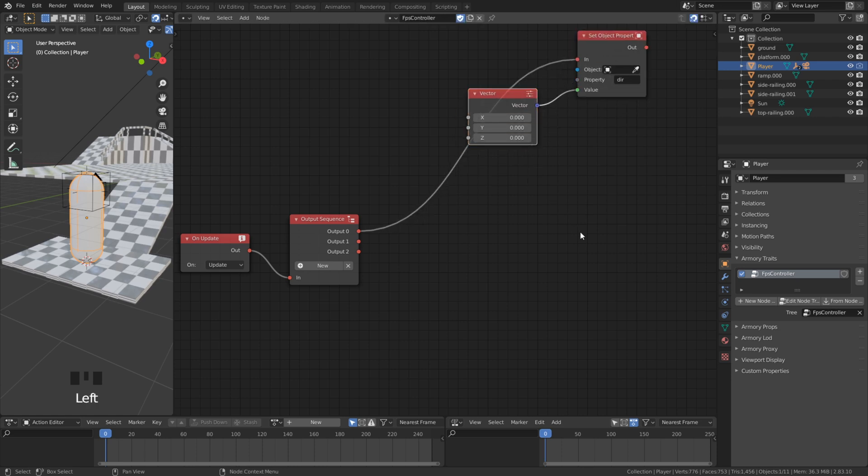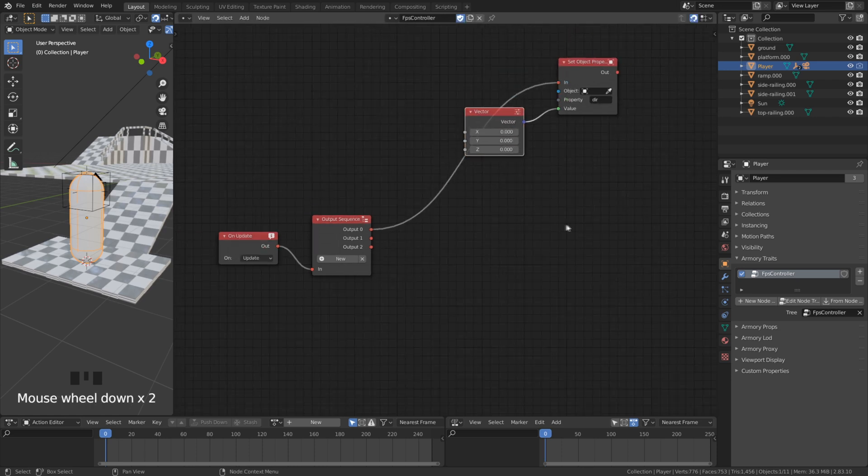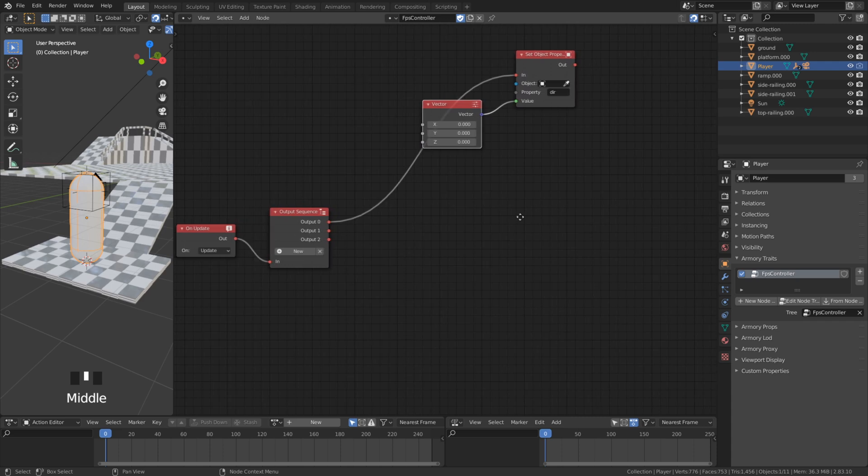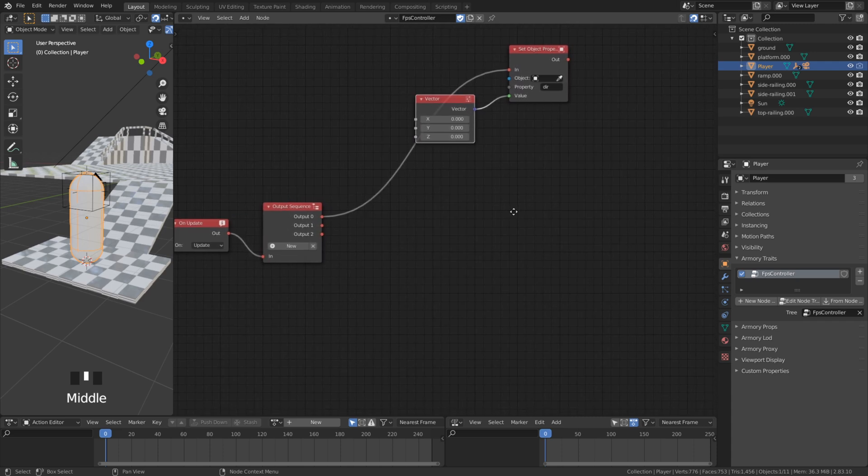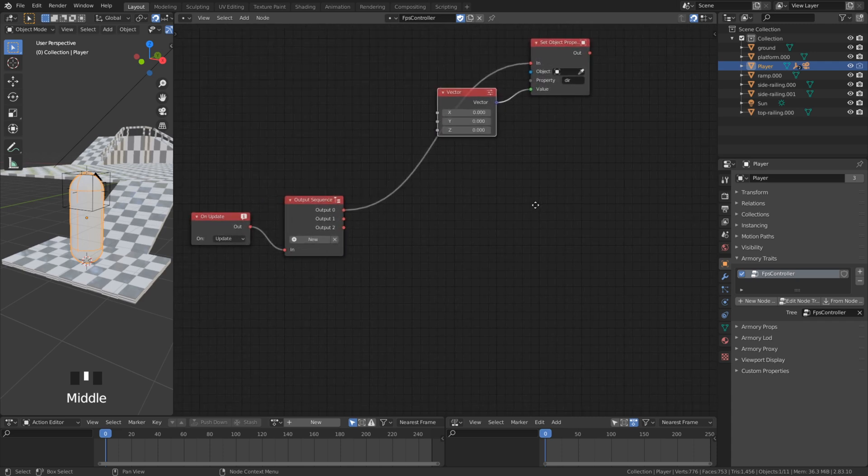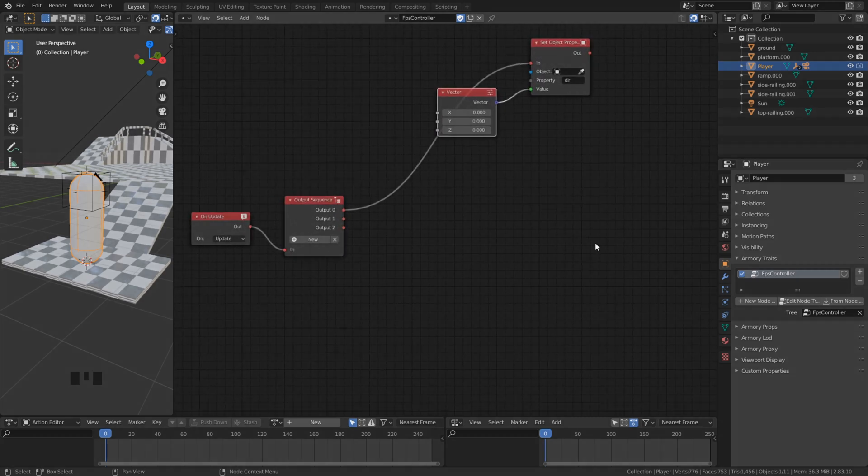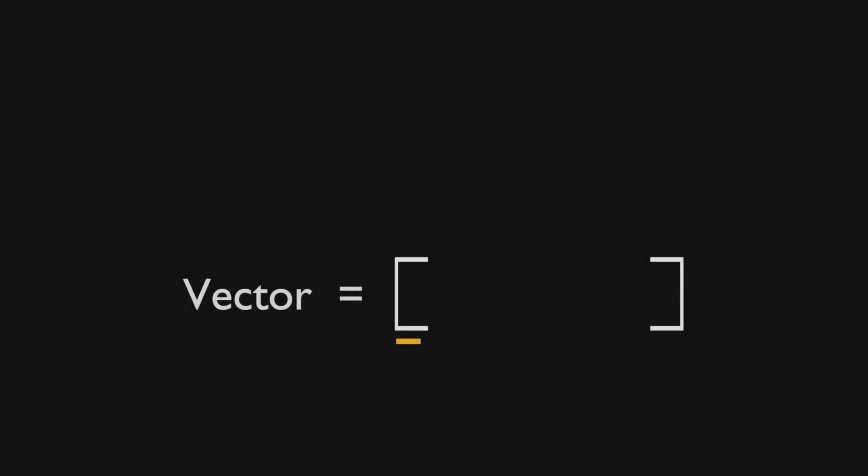The value is constantly set to zero because it is connected by an update node. A vector is simply like a list that holds the position of the x, y and the z axis.